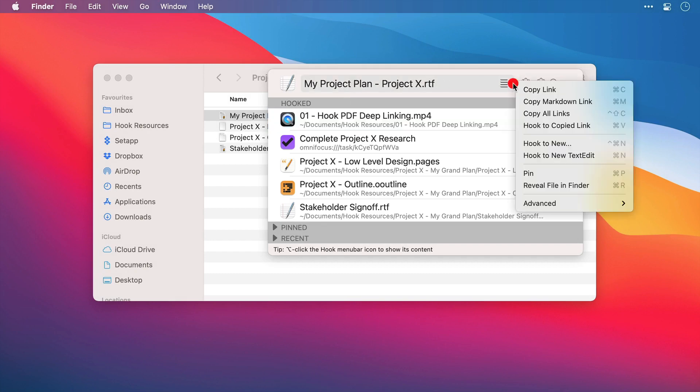Next to the title we have our title menu, and clicking here gives us a list of actions that can be carried out on this particular file. And we run through these in other videos, so be sure to check them out.